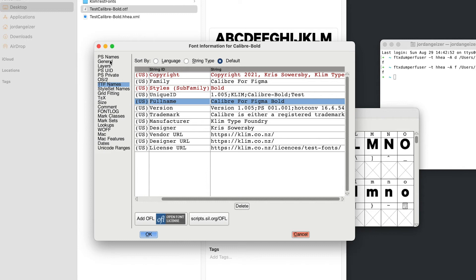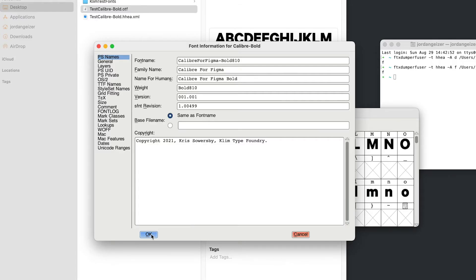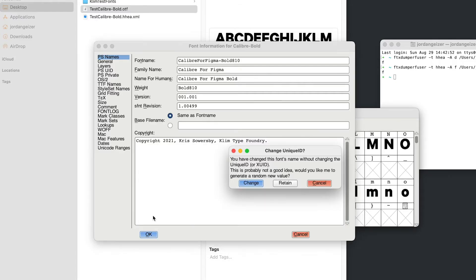And we've also got this full name. So we're just going to change this to Calibre for Figma. Now we don't know if this 810 value is going to work. So I'm going to append just this bold name with 810. And this weight with 810. And what that's going to do, if this doesn't work, it means that we can generate a new font and append the new ascender value. And let us flick between the two in Figma. So I'm just going to hit OK.